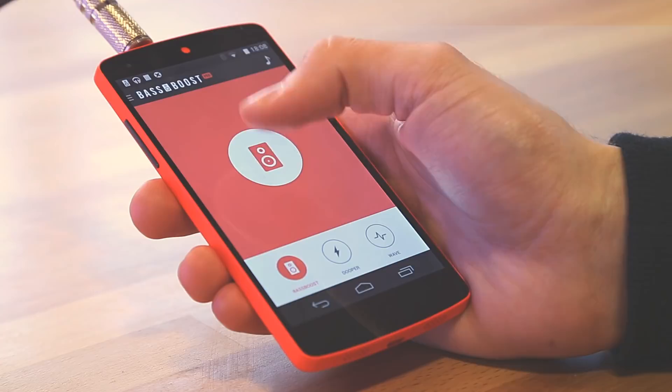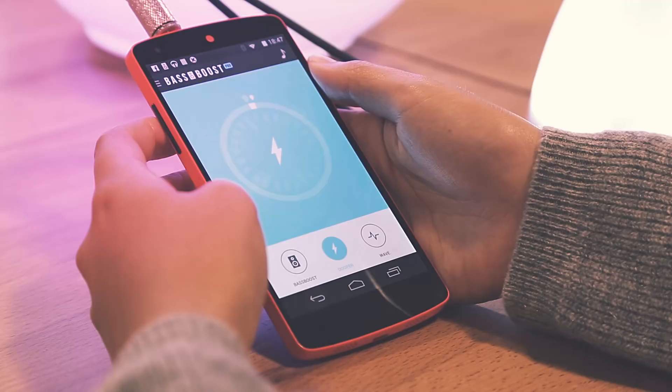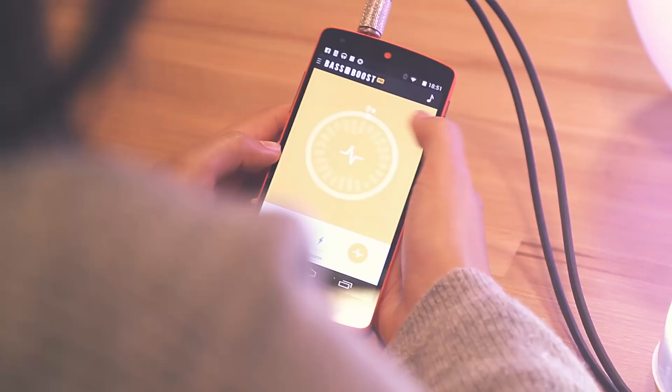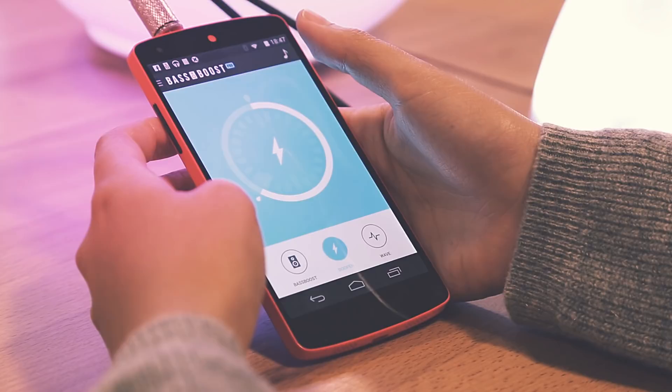You can then control the power of bass thanks to the cursor. Bass Booster conceals two additional effects. Add some more depth and echo with Duper, or play with music frequencies with the wave effect. You can even try and play several effects at once.